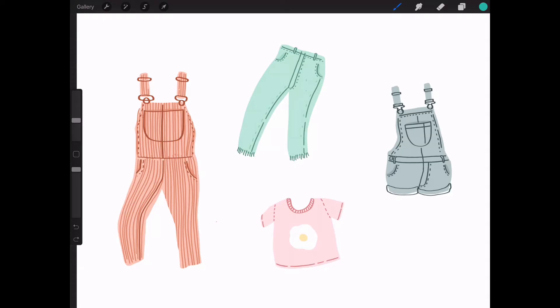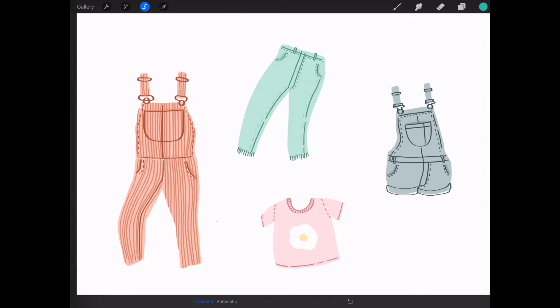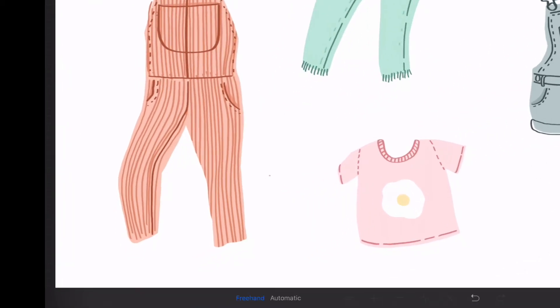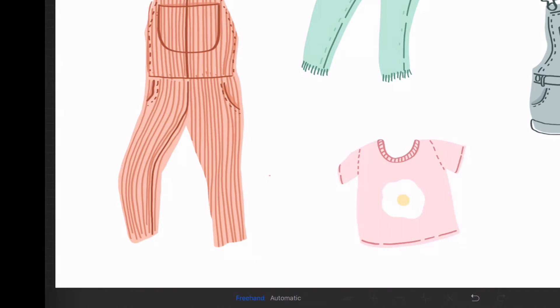The second feature I want to talk about is the selection tool, and this is a really good way of separating parts of your illustrations into different layers. You can see in the top left corner the freehand selection tool, and at the bottom you have automatic and freehand options. I'll click on freehand and circle the illustration that I want to separate onto a new layer.